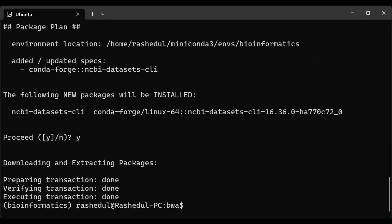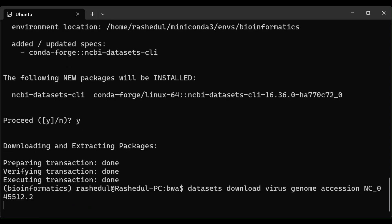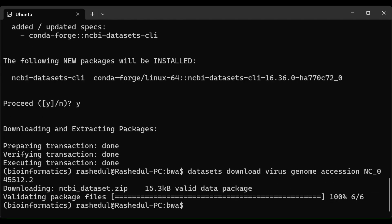We will use NCBI's CLI to download the data. This command starts with 'datasets download virus genome' and we can download by accession. This is the accession for the coronavirus genome, and using this command we can directly download it from NCBI. I'm pressing Enter — it may take some time depending on the file size. The download is finished.